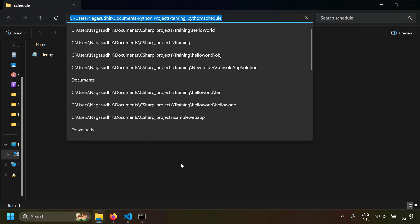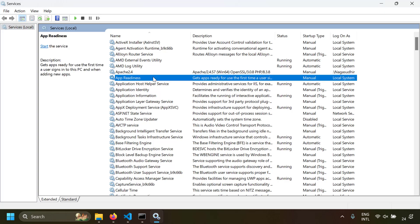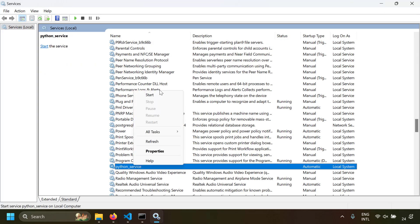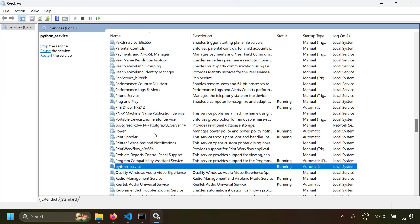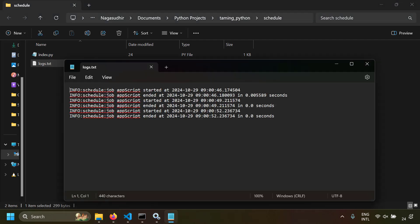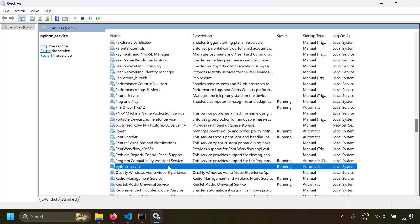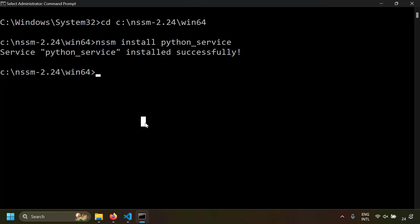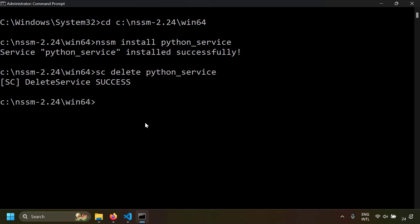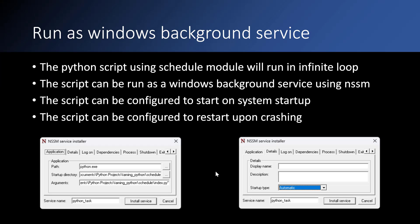The service will start automatically after the system starts. Install the service — it's installed successfully. Go to the Services application, search for Python service, and start it. The Python script is now running. If you open logs.txt, the job is running as a Windows background service. To stop it, right-click and stop the service. To delete it, write sc delete python_service. To recreate it, use nssm install with your desired service name.